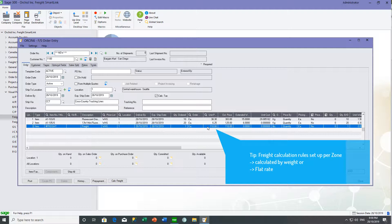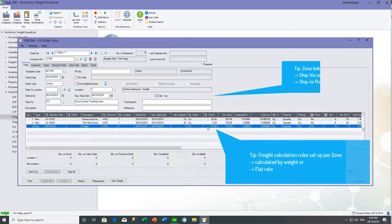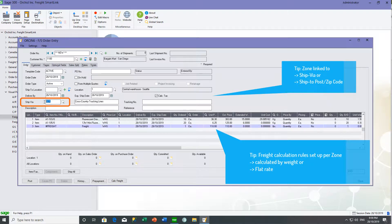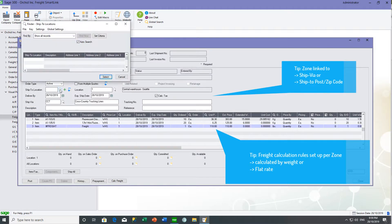Your sales orders are linked to zones and freight can be calculated by a flat rate or by weight. The zones are linked either to the ship via on the sales order or to the postcode of the ship to address.